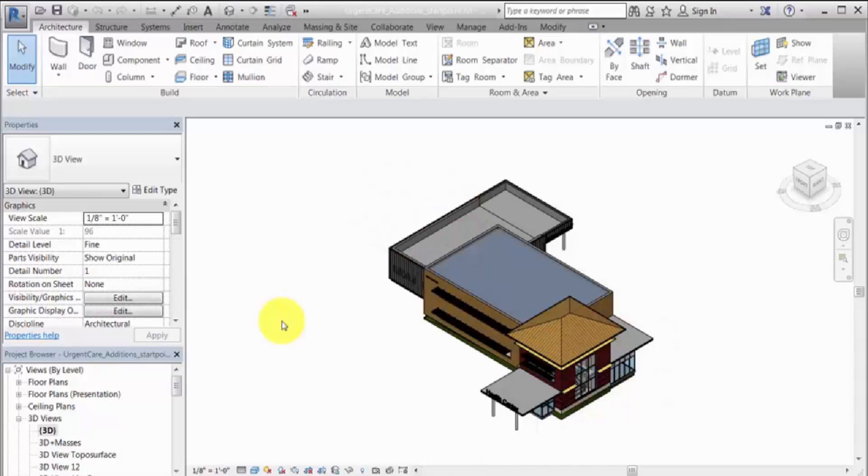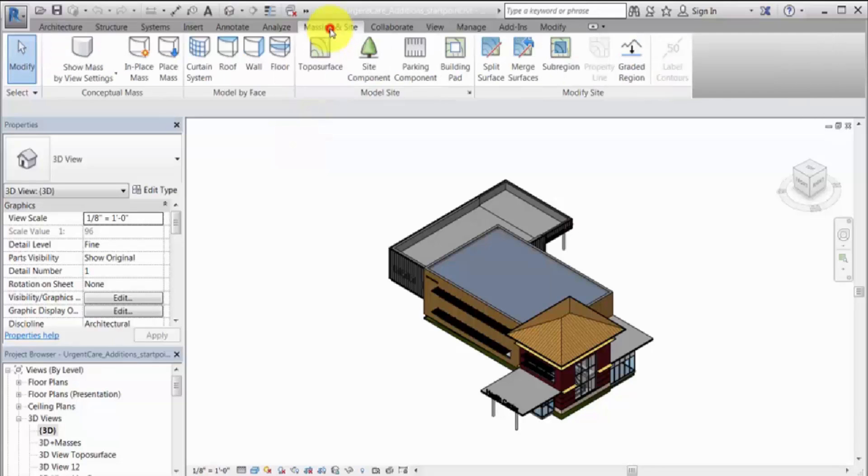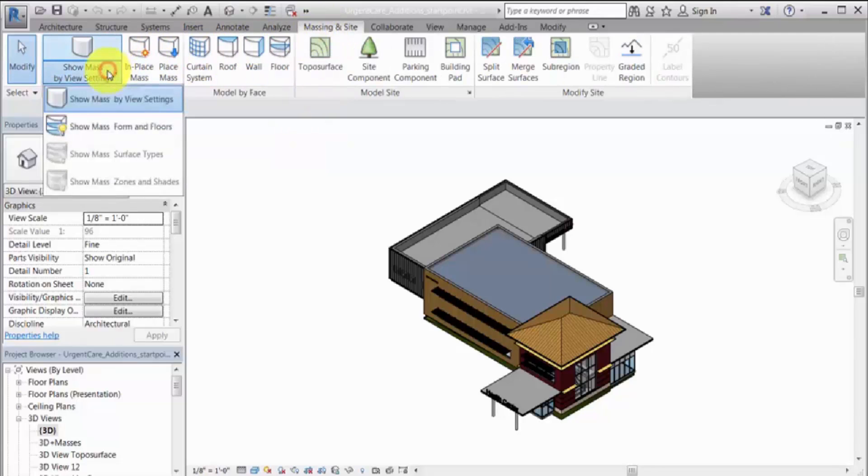To create the energy model, open a 3D view that displays the building elements and conceptual masses. If masses don't display in the view, on the Massing and Site tab, click Show Mass Form and Floors.